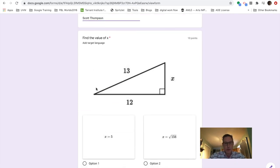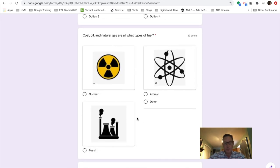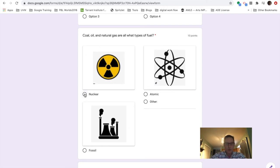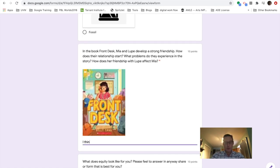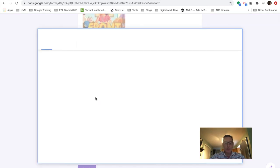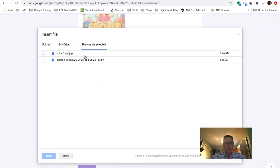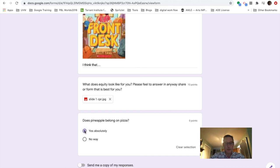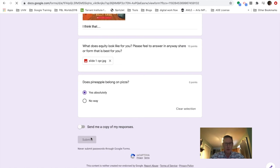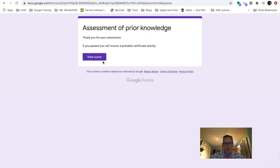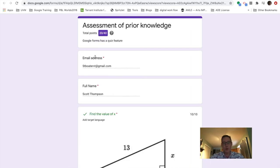So I think the value of X is five. I think coal and oil are a type of nuclear fuel. So here there's an essay question. I think that, and I can add what does equity look like for you? Just a different type of question. So I'm going to go ahead and grab a file, a picture that I drew that shows that. And I'm going to say, yes, absolutely. And so as a student now, I'm going to submit my quiz and I have a chance to go and view score if you will.